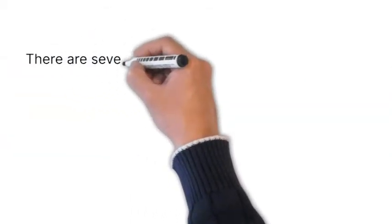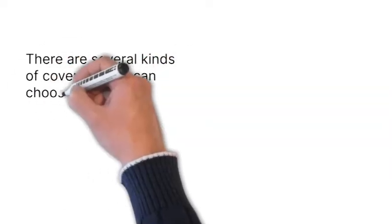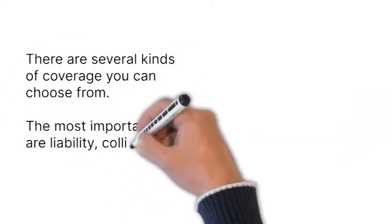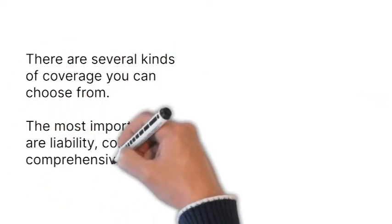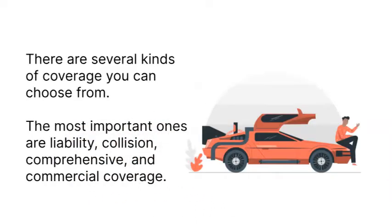There are several kinds of coverage you can choose from. The most important ones are liability, collision, comprehensive, and commercial coverage.